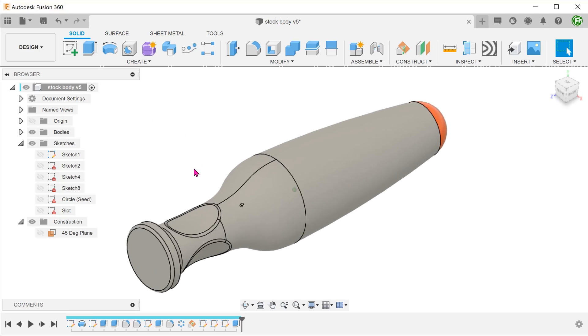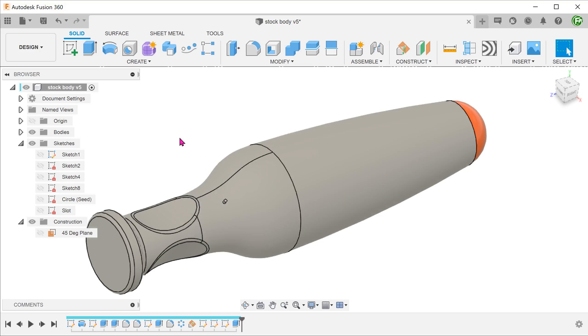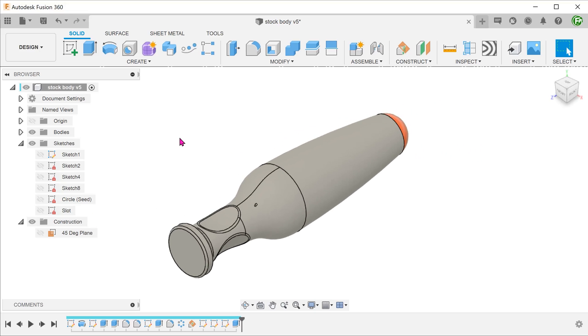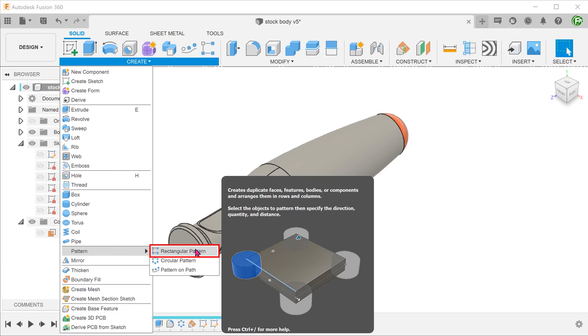Now that we have the seed feature, let's try to create a row of these along the length of the body as a test. Let's try to do a rectangular pattern. Would the pattern feature be intelligent enough to vary the extrude extent as we move across this surface? Let's find out. Go to create, pattern, rectangular pattern.